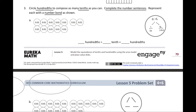Alrighty, so we're going to pick up and review back on question three: circle hundredths to compose as many tenths as you can. Complete the number sentences right here and represent each with a number bond as shown.